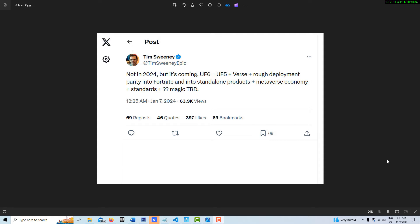I wondered where it was really going because there's so many computer languages and if you go on Reddit there's a lot of threads putting down Verse and questioning why it even needed to be created in the first place.